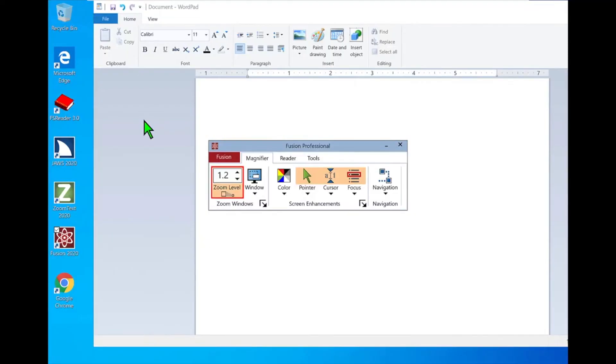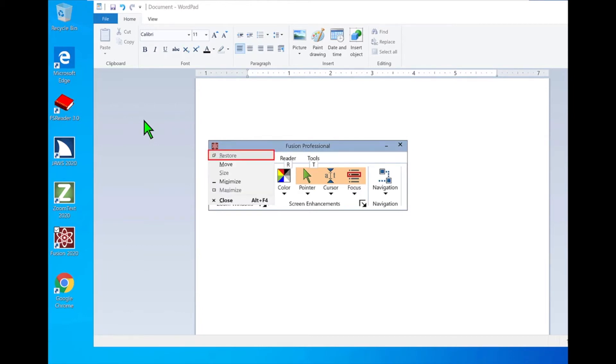Braille Viewer Demonstration. I have WordPad open and Fusion is running. I'll minimize Fusion for now. Menu, System, Menu, Restore unavailable.